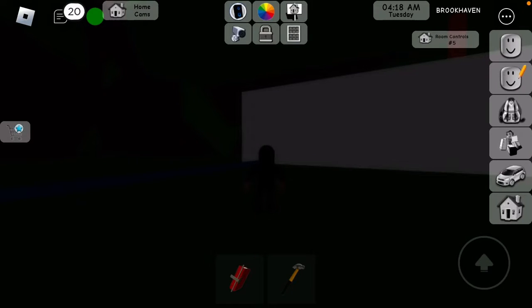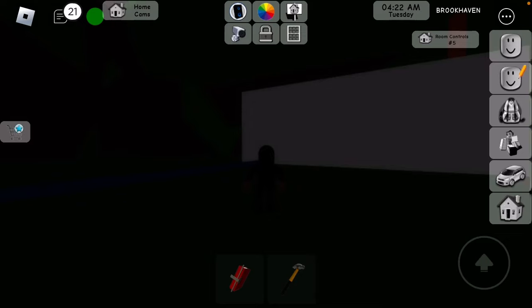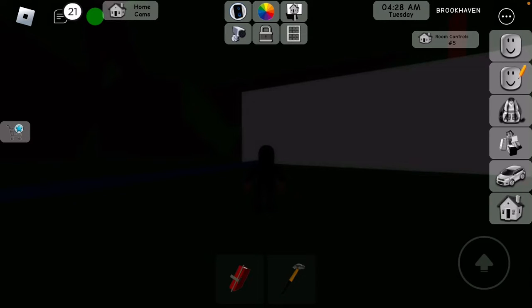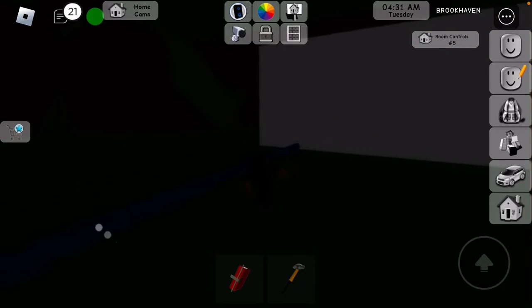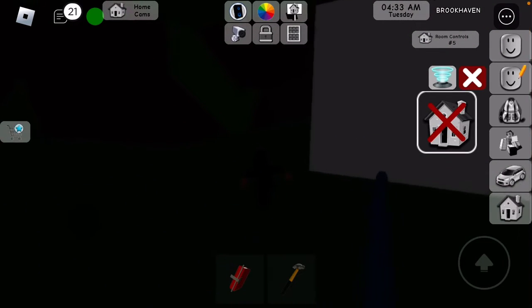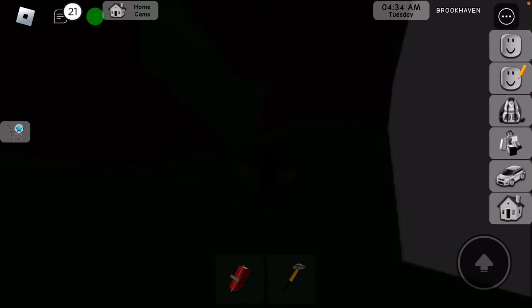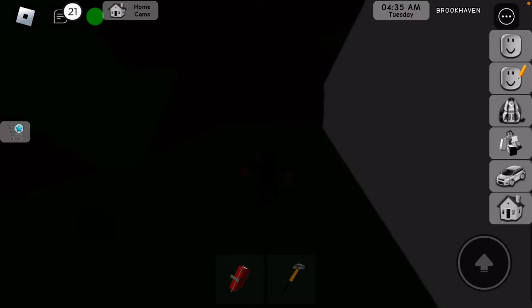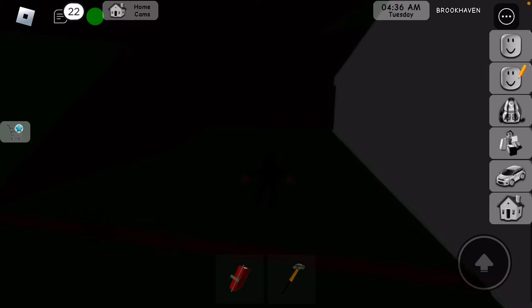Hey guys welcome back to another video. Today we are in Brookhaven RP. I will be showing you guys how to unlock the portal. Just give me a second.